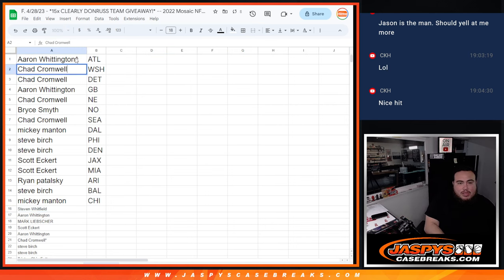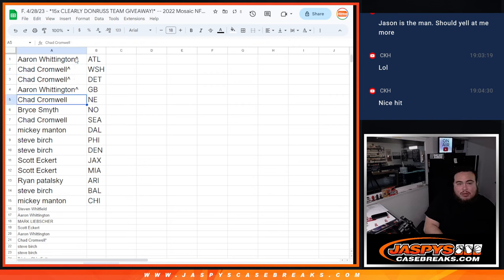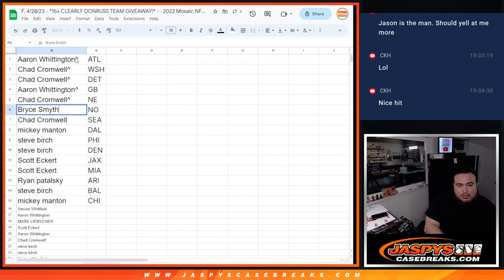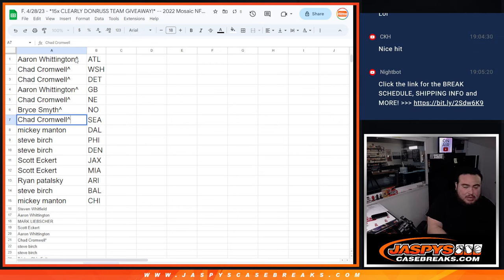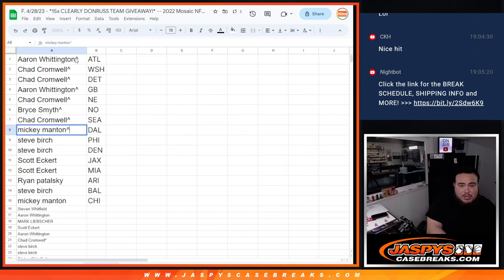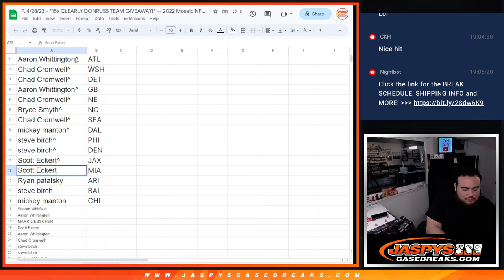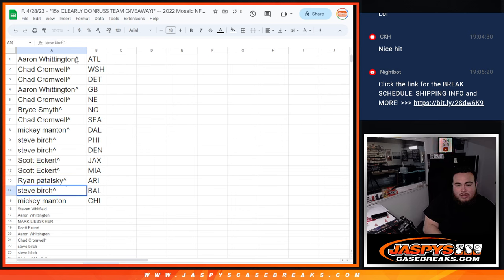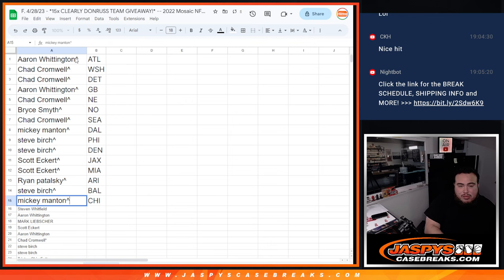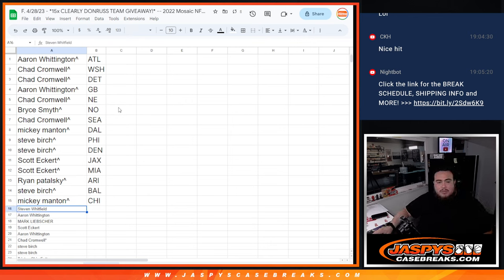But Aaron claiming the Atlanta Falcons, there you go. You got the Falcons man. Chad got the Washington Commanders and Detroit Lions, nice one. Aaron with the Green Bay Packers, Chad with the New England Patriots, Bryce you have the New Orleans Saints, Chad with the Seahawks, Mickey with the Dallas Cowboys, Steve Birch with the Eagles and Broncos, Scott with the Jacksonville Jaguars, Miami Dolphins, Ryan squeezing in getting the Arizona Cardinals, Steve with the Baltimore Ravens, and then Mickey getting the last team there, Chicago Bears.